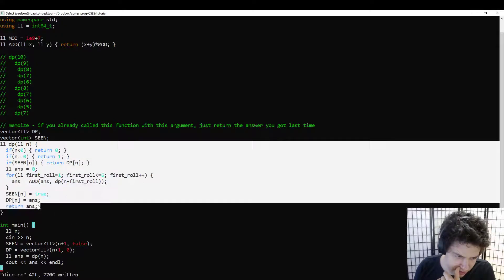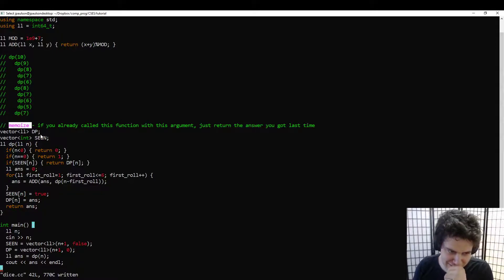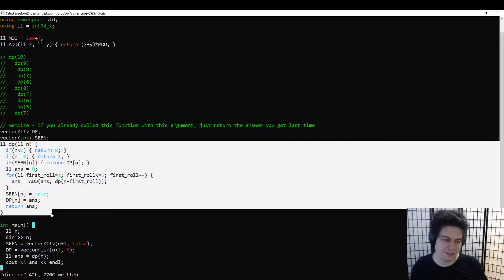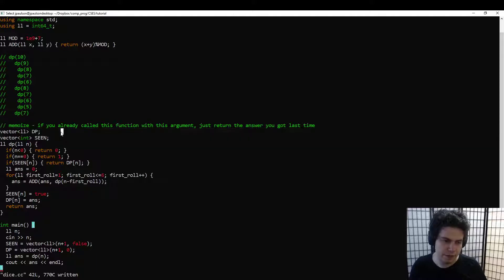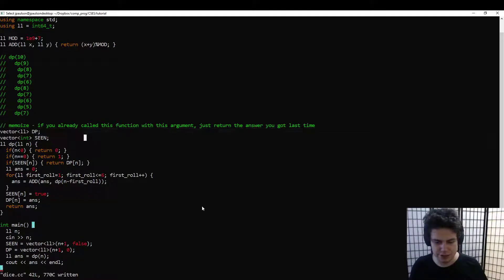So this is the magic trick of memoization that we use to solve DP problems: we started with an exponential brute force, and by memoizing it, we turned it into a linear runtime. And also linear space, because we do have to store the previous answers.